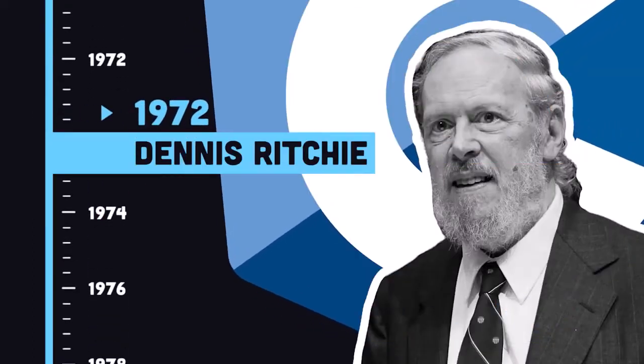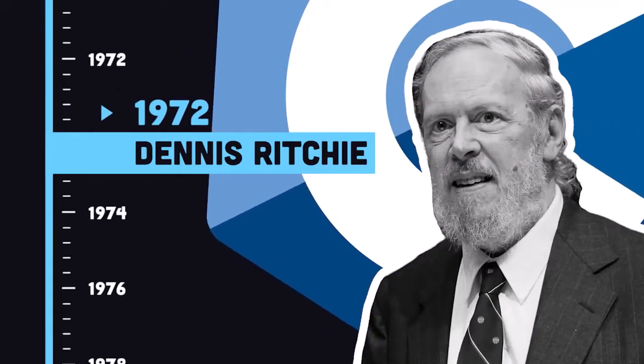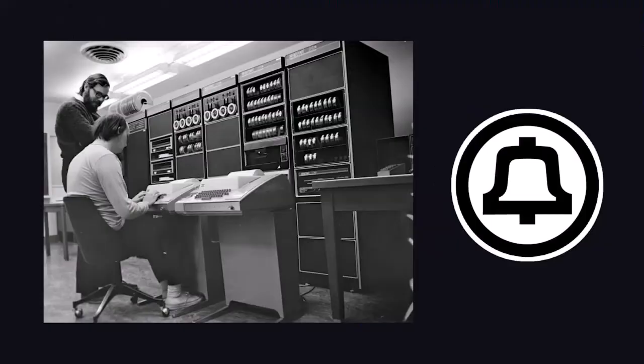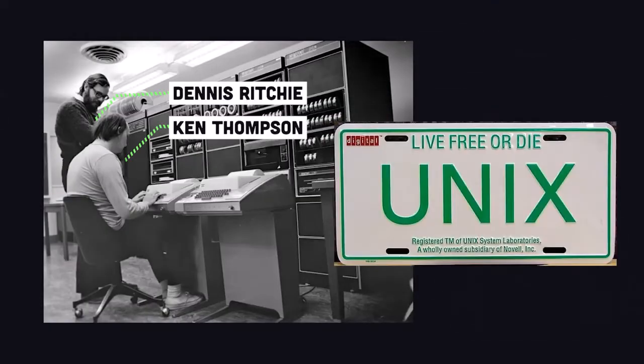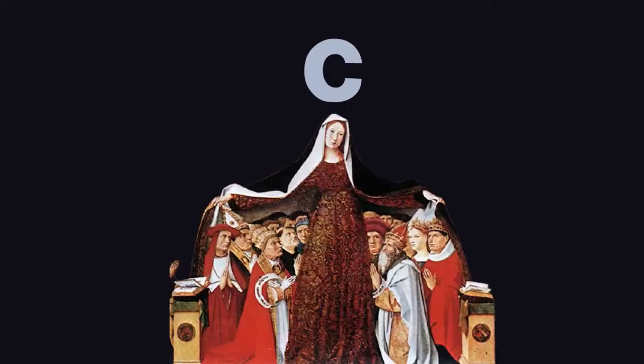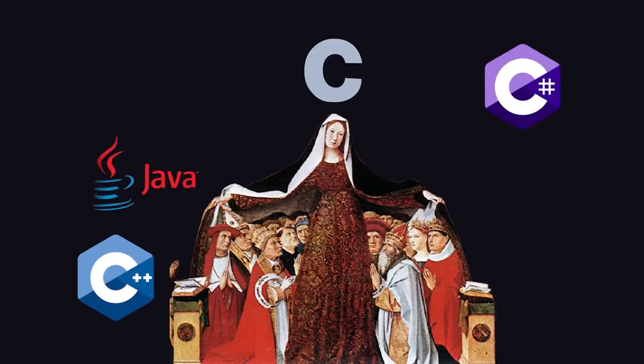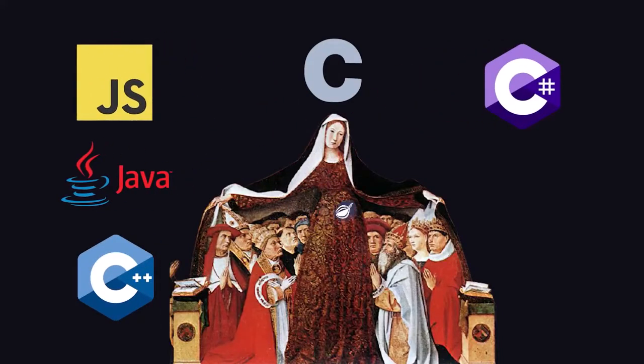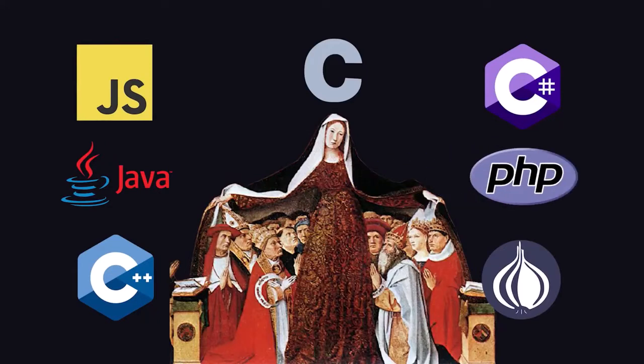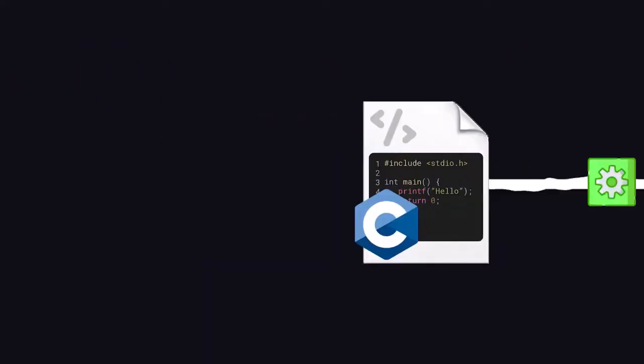It was created in 1972 by Dennis Ritchie at Bell Labs, where it would be used to develop the Unix operating system. It would go on to become the mother of all languages, inspiring the syntax of C++, C Sharp, Java, JavaScript, Perl, and PHP, just to name a few.